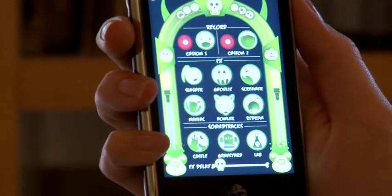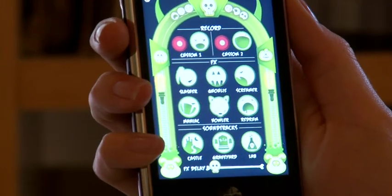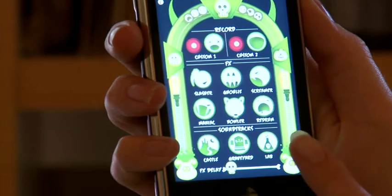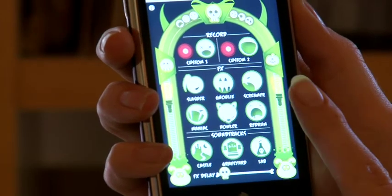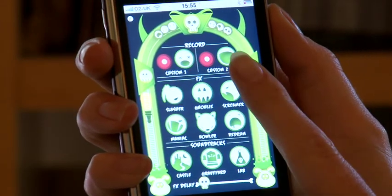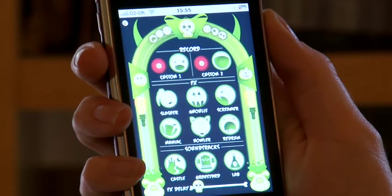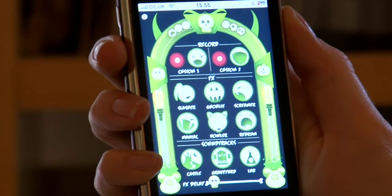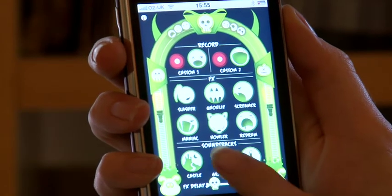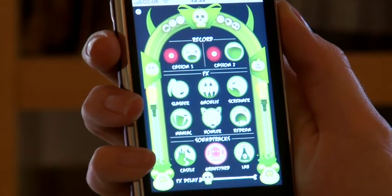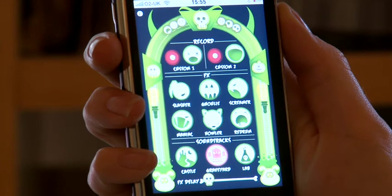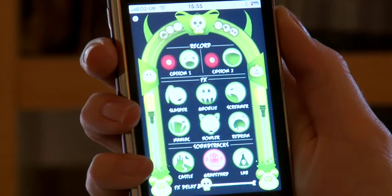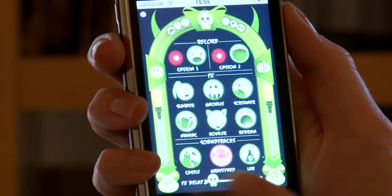Let's take a look at the Halloween screen machine. We've got three soundtracks, six sound effects, and the option to record your own sounds on the top. Let's try graveyard. Then you can play a sound effect, or you can set the delay timer and then play a sound.